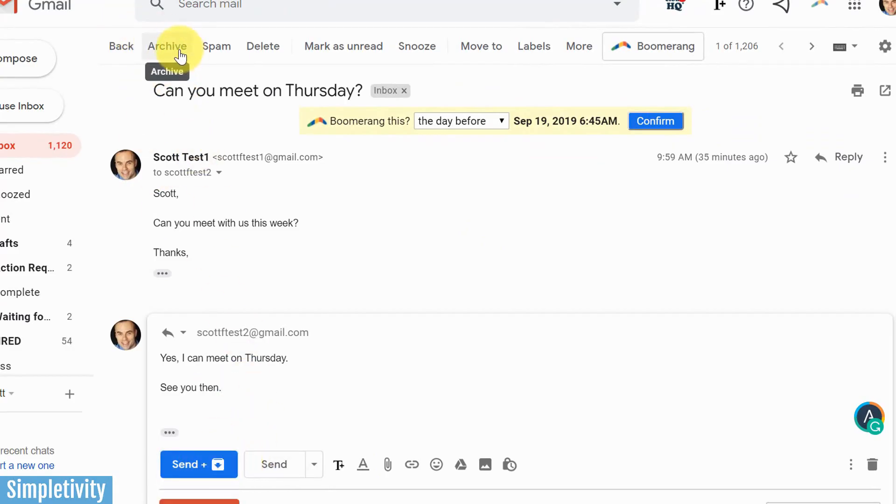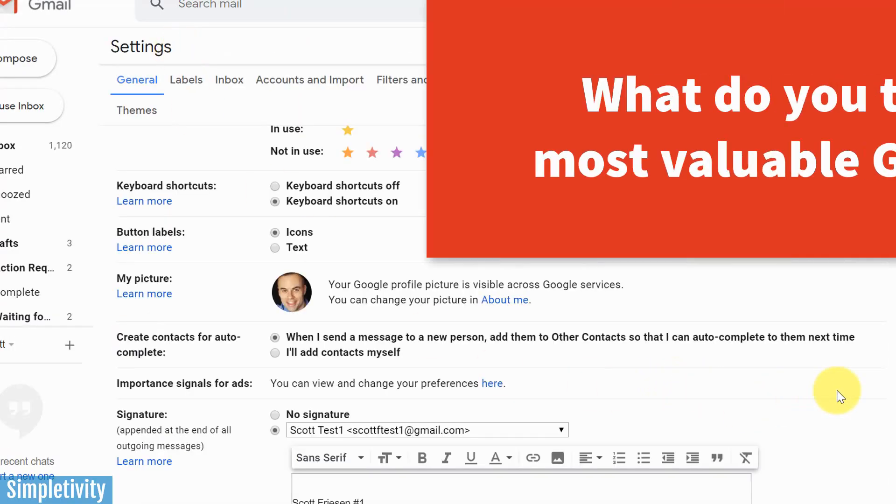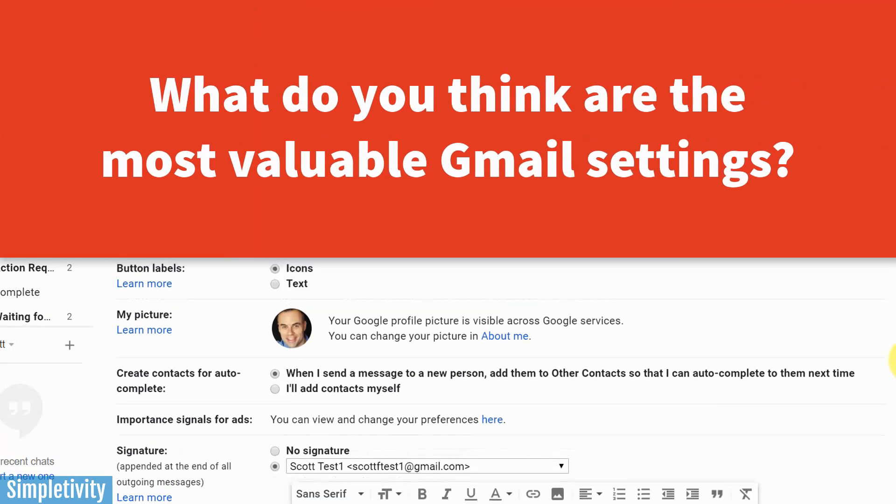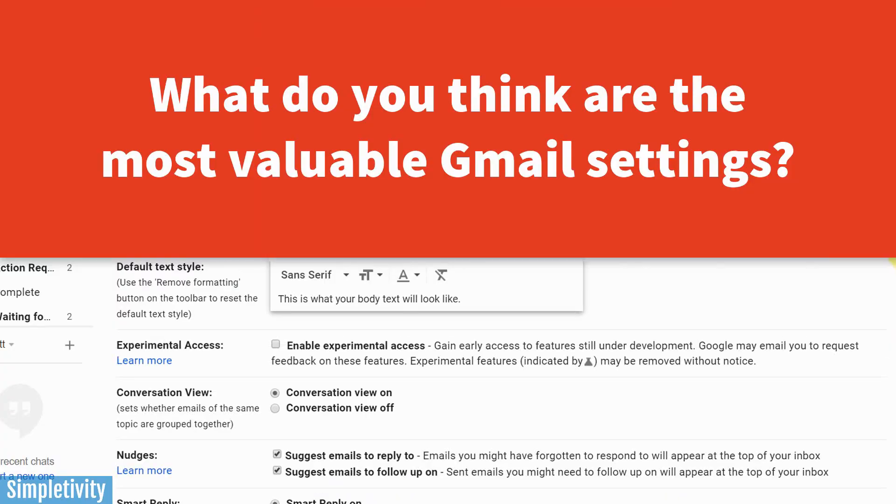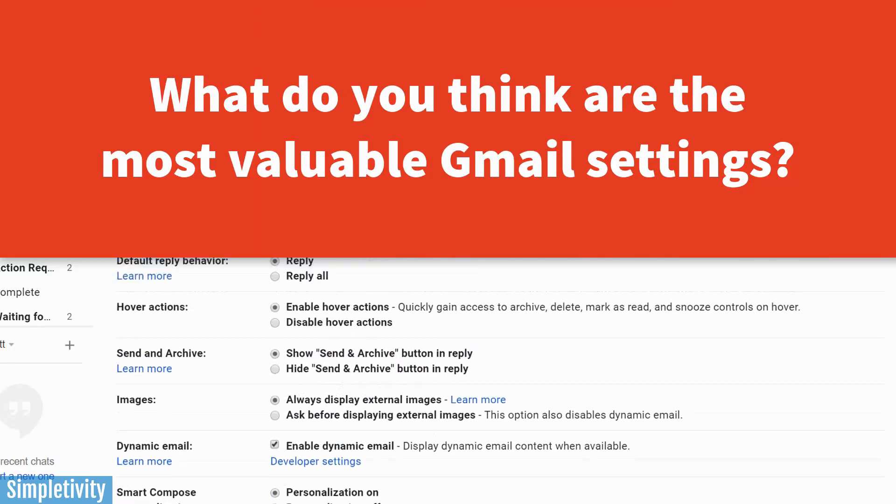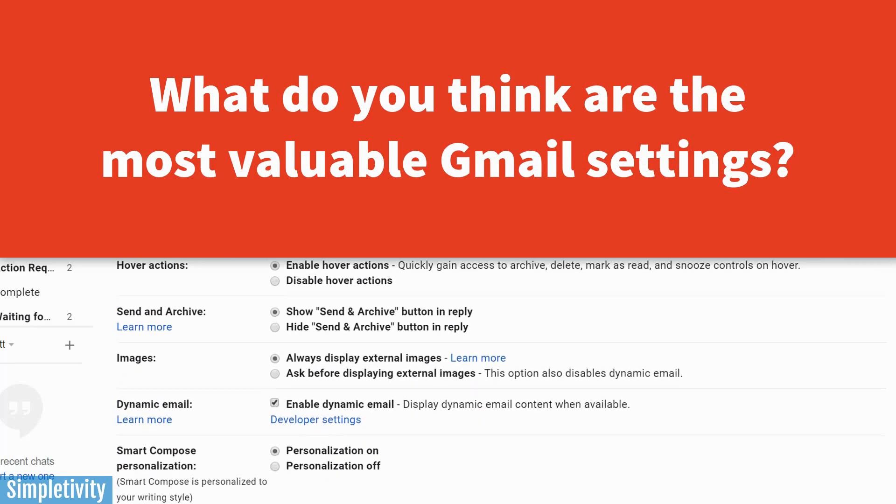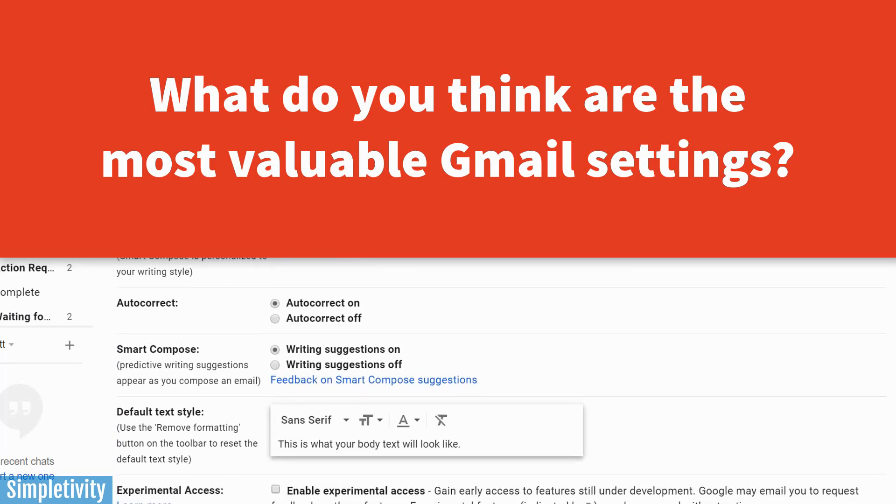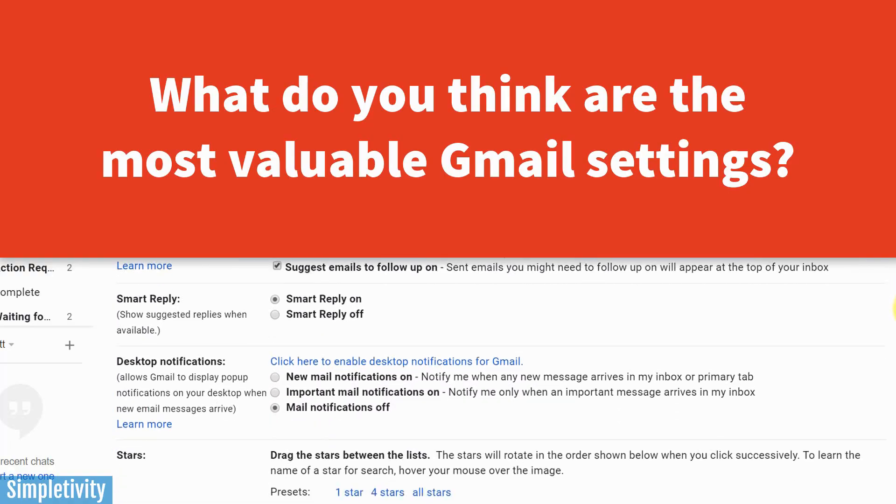Well, I would love to hear from you next. Are there some other settings here within Gmail that you think are really, really valuable and others should know about? Make sure to share them with all of us in the comments down below. Remember, being productive does not need to be difficult. In fact, it's very simple.